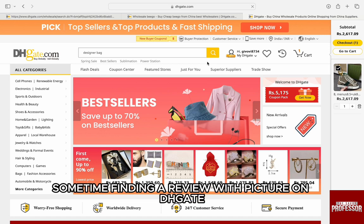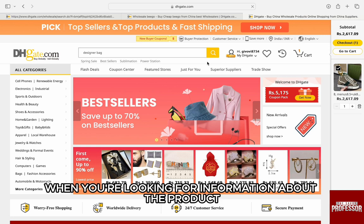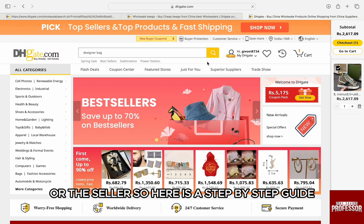Sometimes finding a review with a picture on DHgate or on any other online marketplace can be very helpful when you are looking for information about the product or the seller. So here is the step-by-step guide.